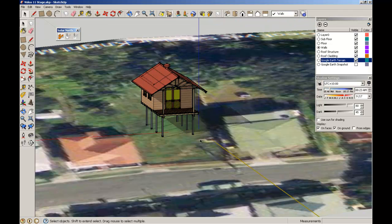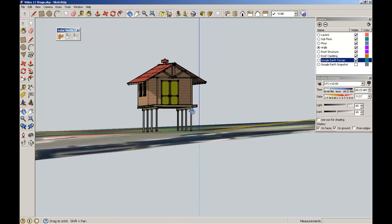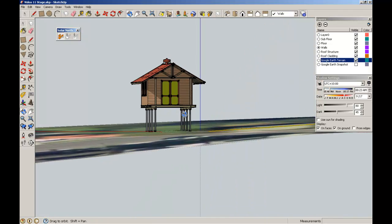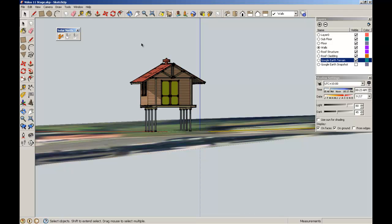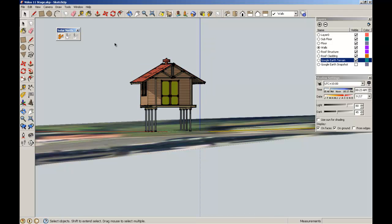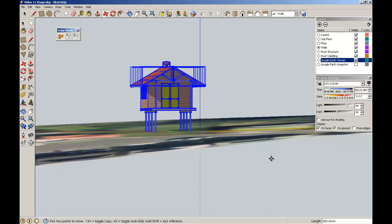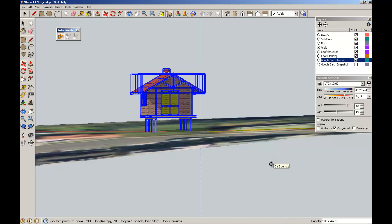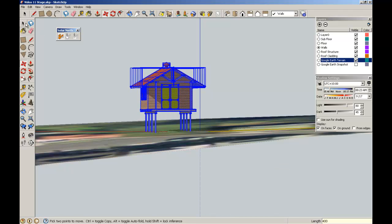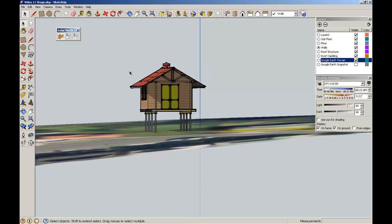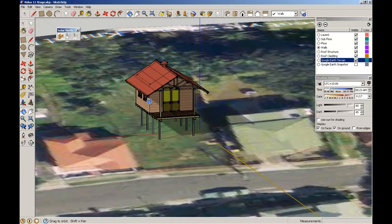Let's have a look. We're still not quite there. Select everything. Pull it down 400 and enter.